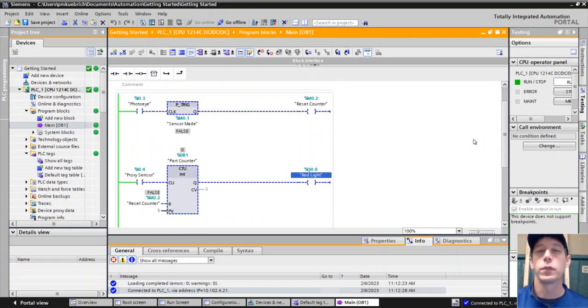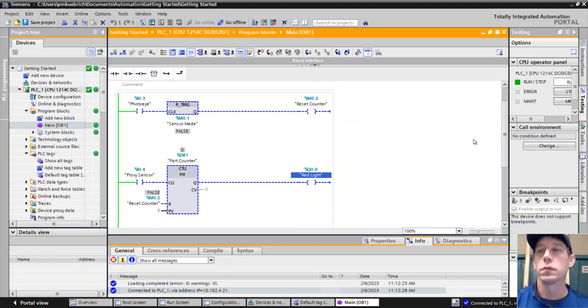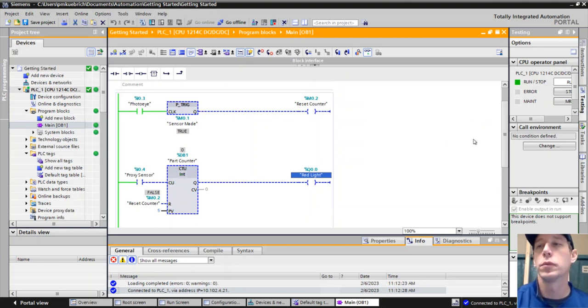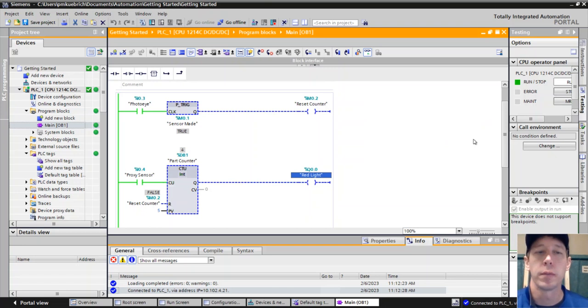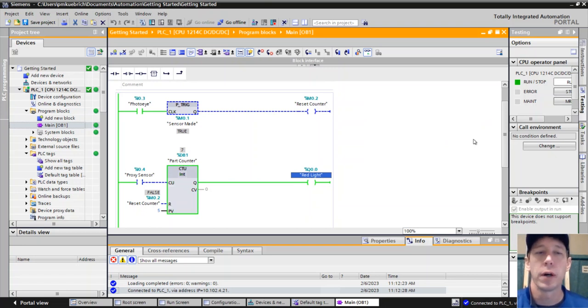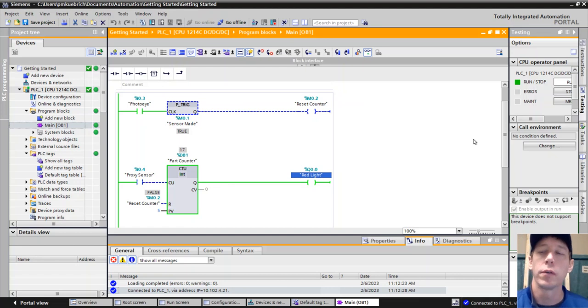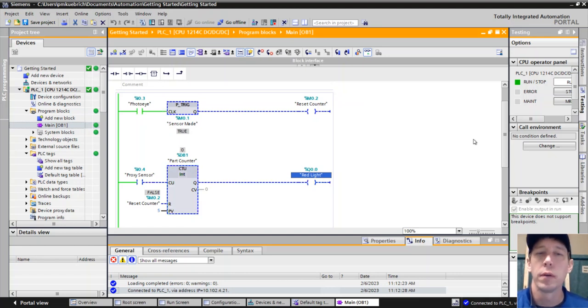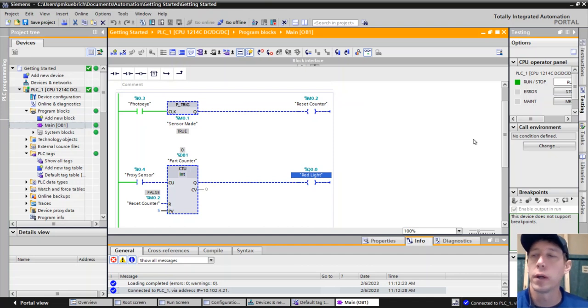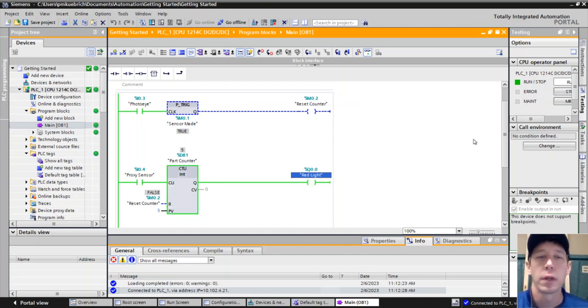Okay, so now what we can do, we have our photo eye get made, we can count parts with our proximity sensor. We get to 5 and above, notice our counter is done, and then if we want to reset it, we simply have that photo eye go off and then back on again.